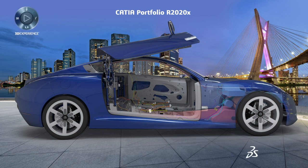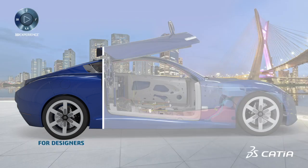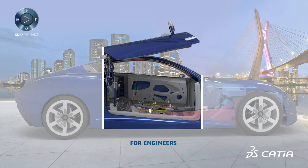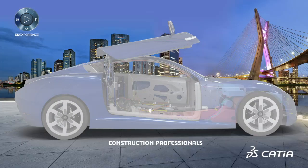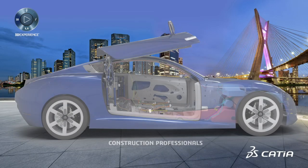The new CATIA R2020X release delivers multiple enhancements for designers, engineers, systems engineers, and construction professionals.